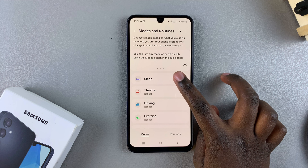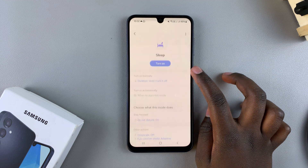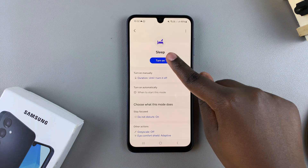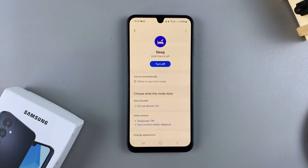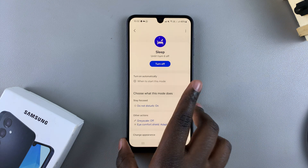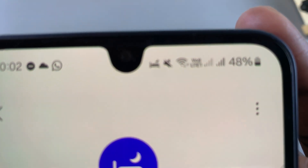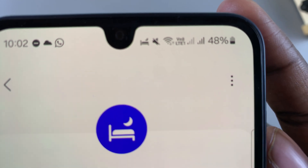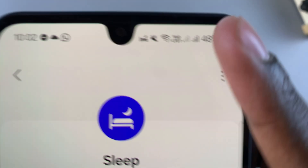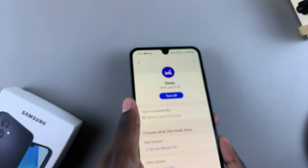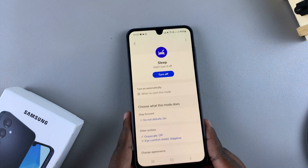From here, tap on Sleep, and then to turn it on immediately, just tap on the Turn On button, and sleep mode will be enabled. You can also tell sleep mode has been turned on because if you look at the status bar at the top of your phone, you should see the sleep mode icon, signifying that sleep mode has been turned on.